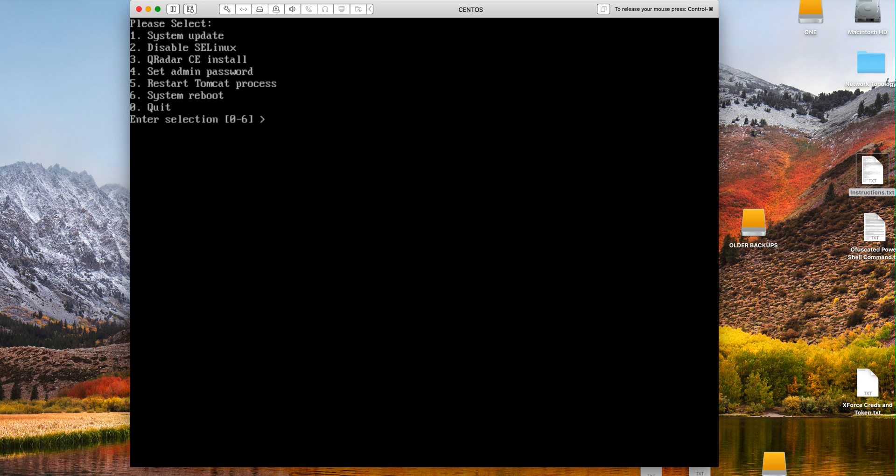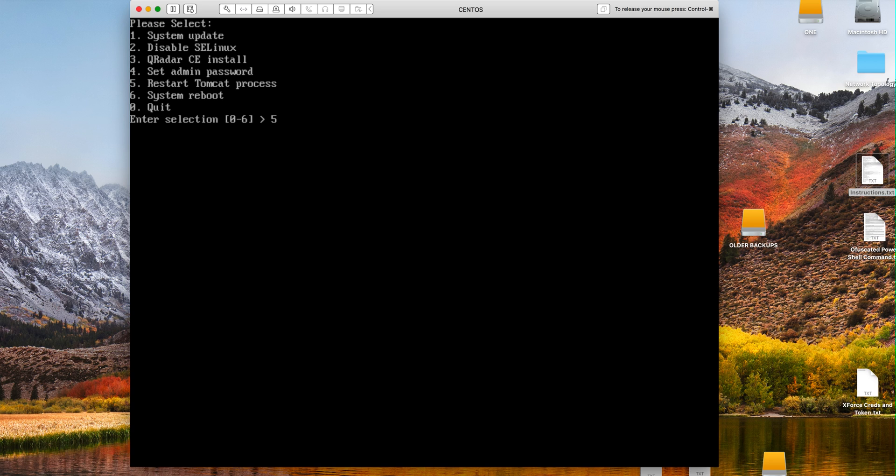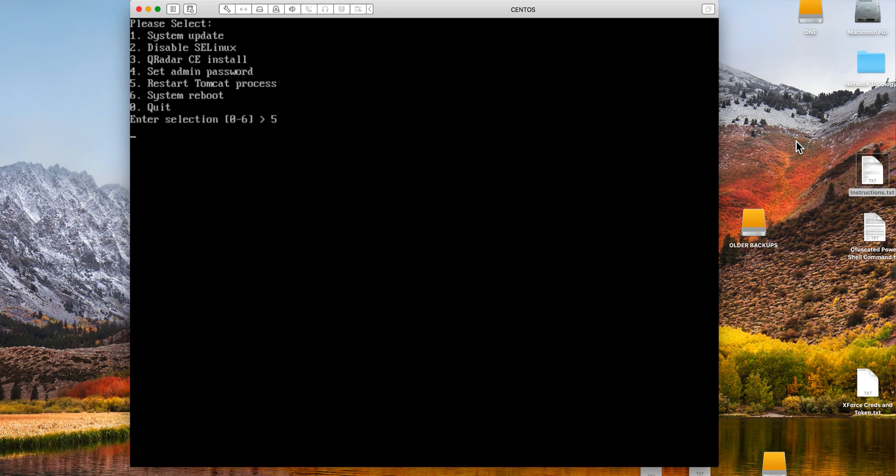So we are ready to step number 5 which is restart the Tomcat. We don't need to issue the command, it's explained in the documentation, but this installation process is just a menu. Now you have to be a little patient in here because as long as that cursor is blinking the process of bringing down Tomcat and bringing Tomcat up is still taking place. I'm going to pause the video until that finishes.